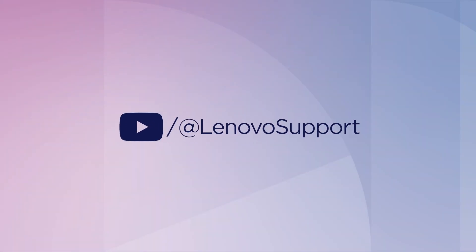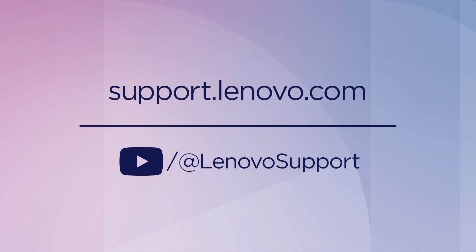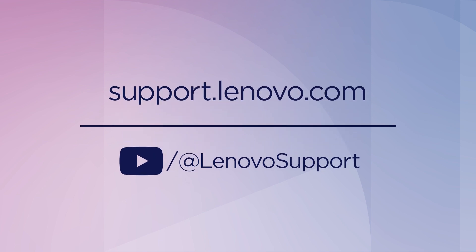For more information on your Lenovo devices, subscribe to the Lenovo Support YouTube channel or visit support.lenovo.com.